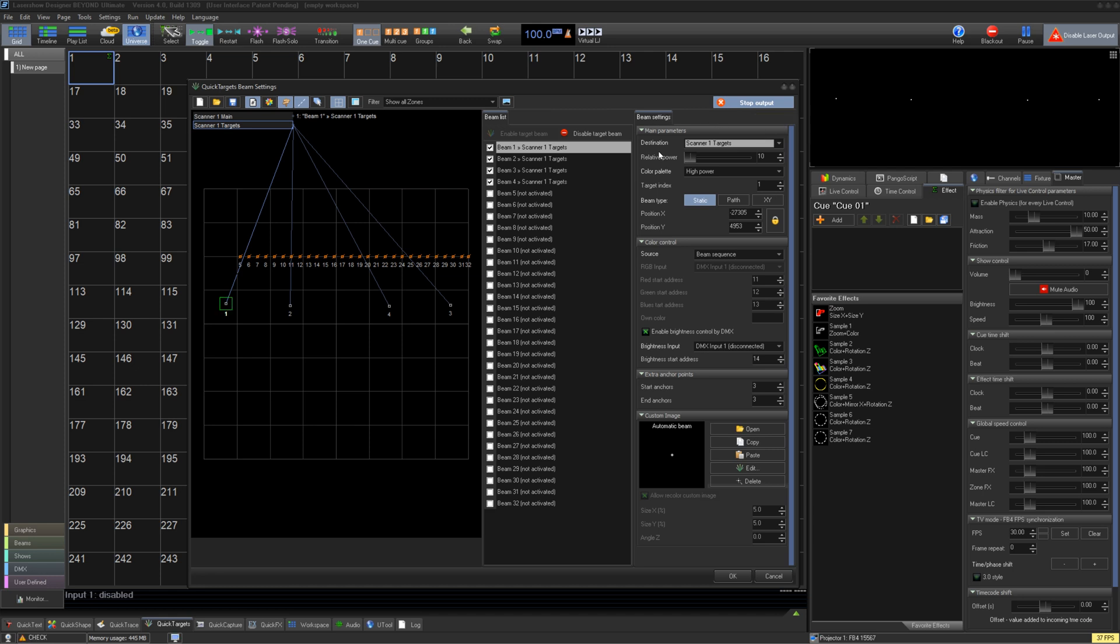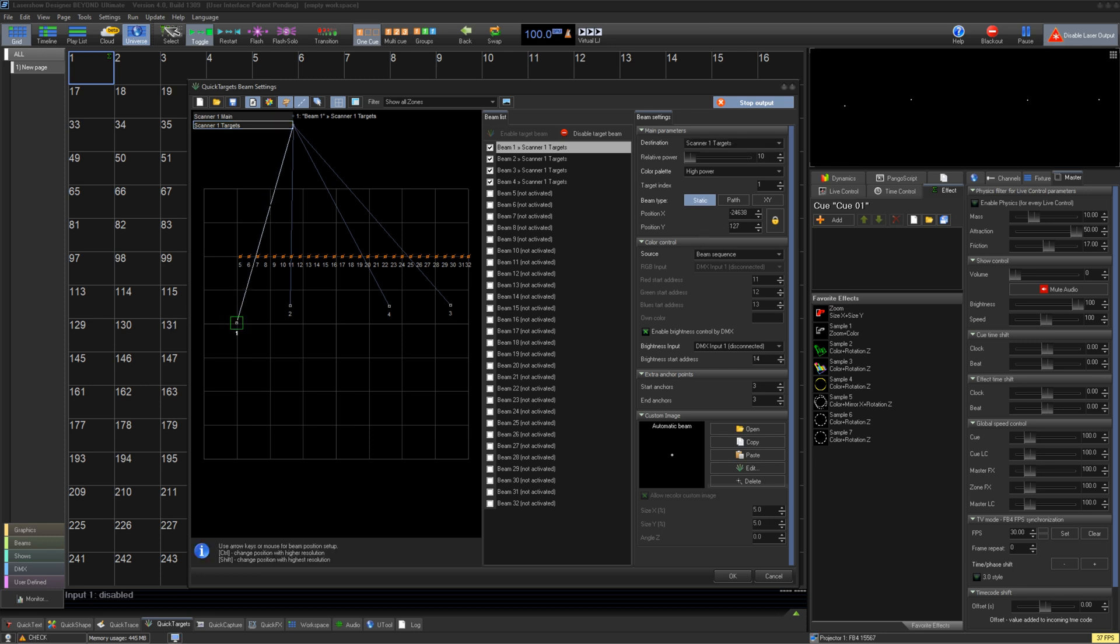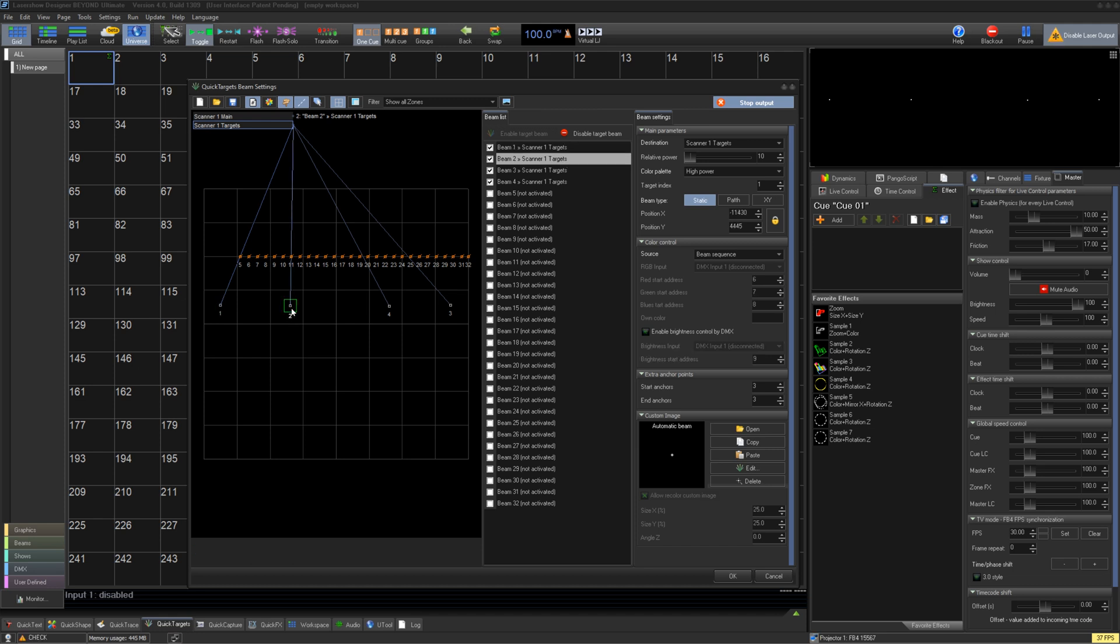The most basic type of target is the static beam. If you have the kinetic tracking plugin, you will see a path and XY options, but we cover that in our kinetic tracking video. Static is simply a static beam, so let's go into our preview window and drag our beam into a position we like. This would be on your mirrors, mirror balls, or whatever else you would like to target. You can also move the beam using the arrow keys for more precise movements, holding Control to be even higher resolution, and Shift to have the highest resolution.